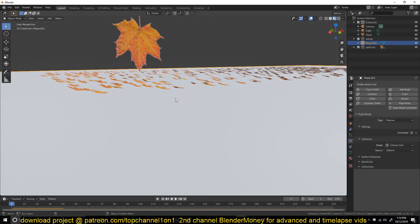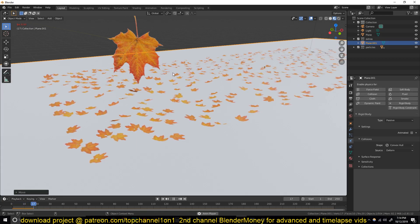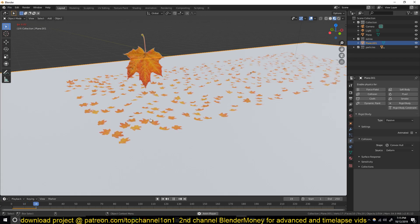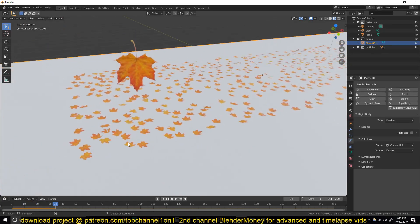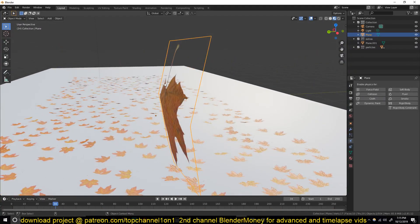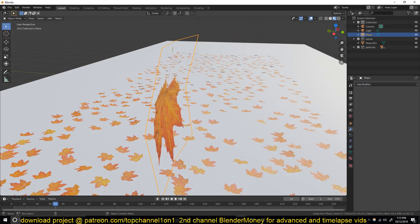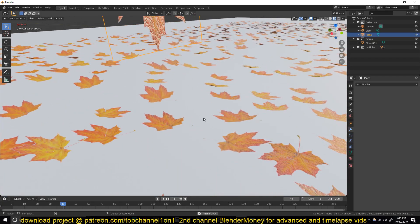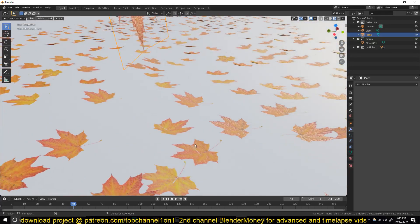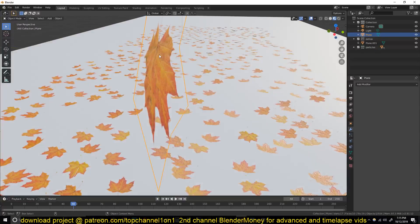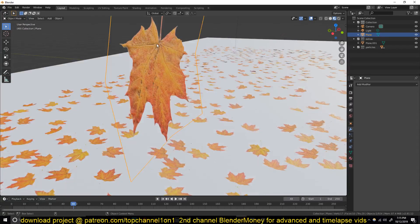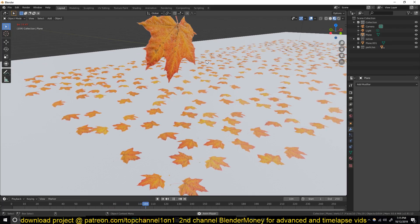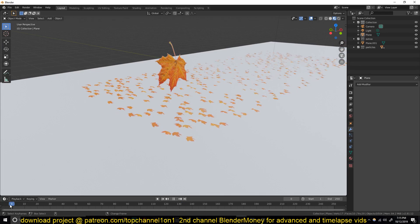We still have some intersection issues. One way to eliminate that is to give the leaf a bit of thickness with a Solidify modifier, but that will increase the vertex count which might slow things down. Looking closely, the intersection is a result of the convex shape of the mesh. If you push the mesh outward we should get rid of that intersection. Now it's time to work on the wind.